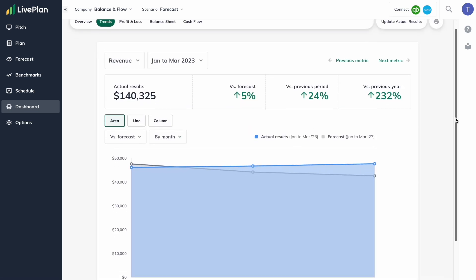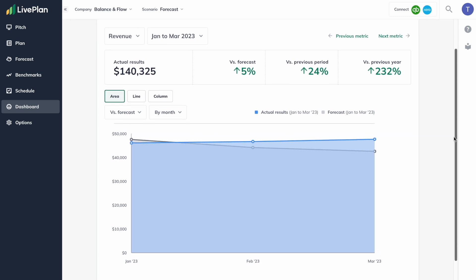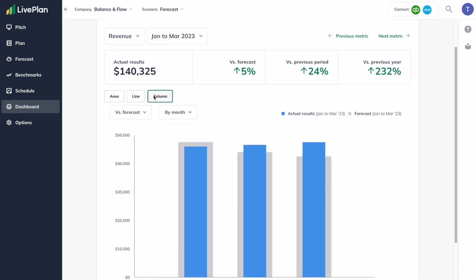But with Live Plan, if you've created your forecast, now you have two numbers. Now you know what you planned and what you actually did.